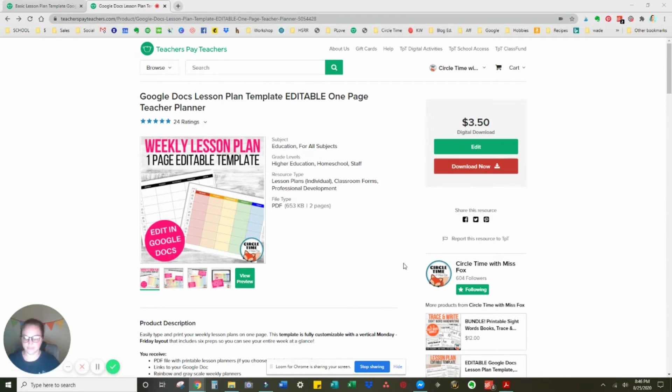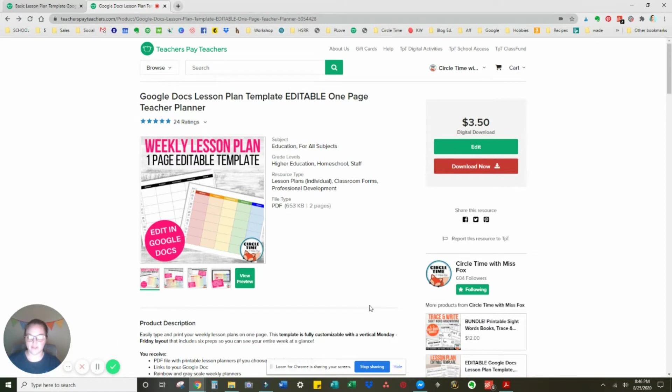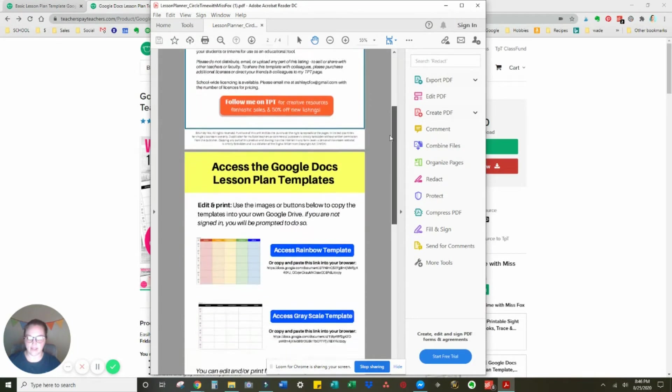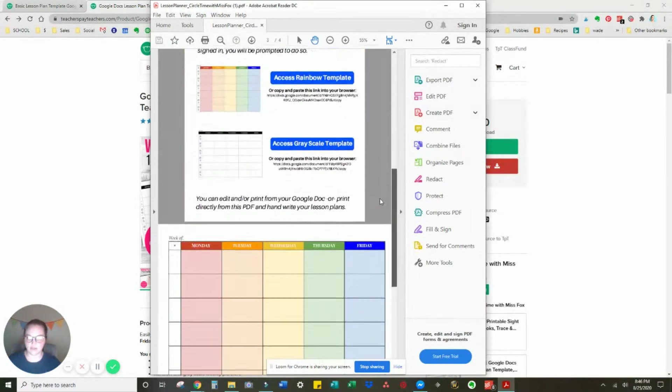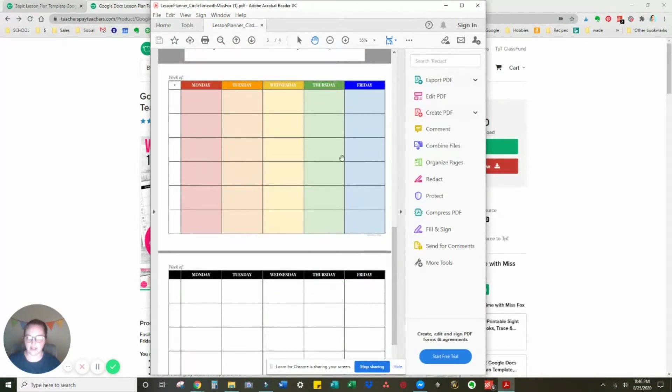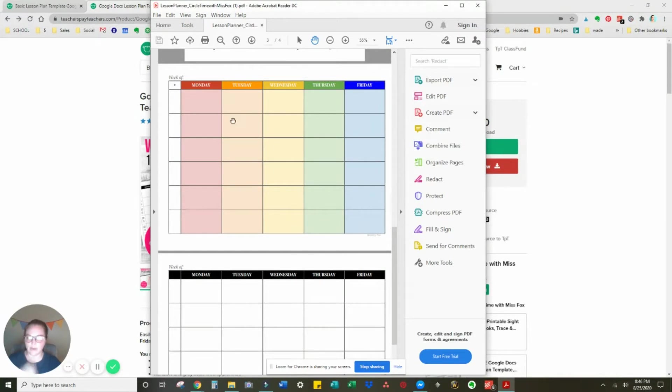So when you first download the file, you will find a PDF, and the PDF has a credits page, the download Google links, and if you want to print and write, you can also print right from the PDF.